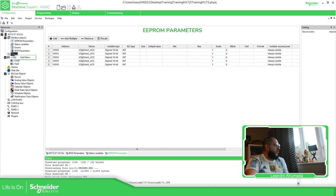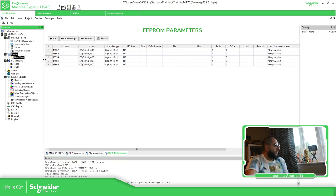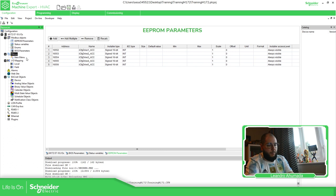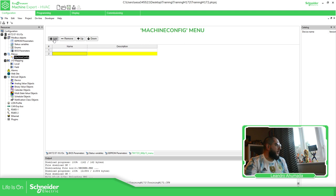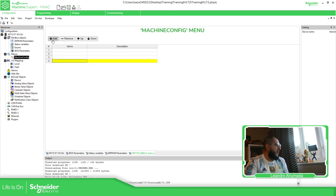Before doing that, I'm going to create a menu — 'Add Menu', name it 'Machine Config' — and add the variables to it so I can easily access them from one place.